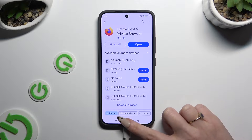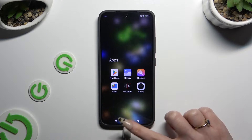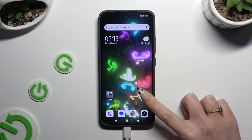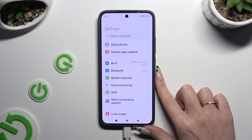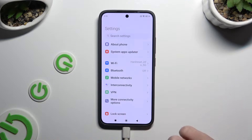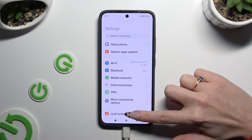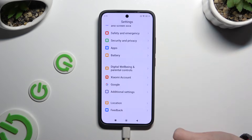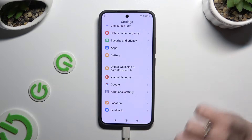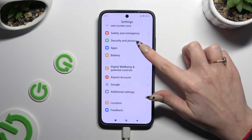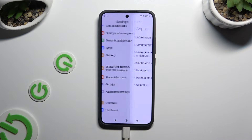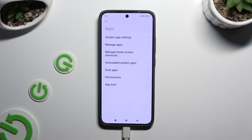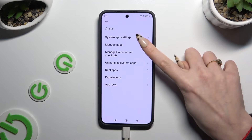When you're ready, go to the device settings. In them, scroll all the way down and access apps. Then tap on manage apps.